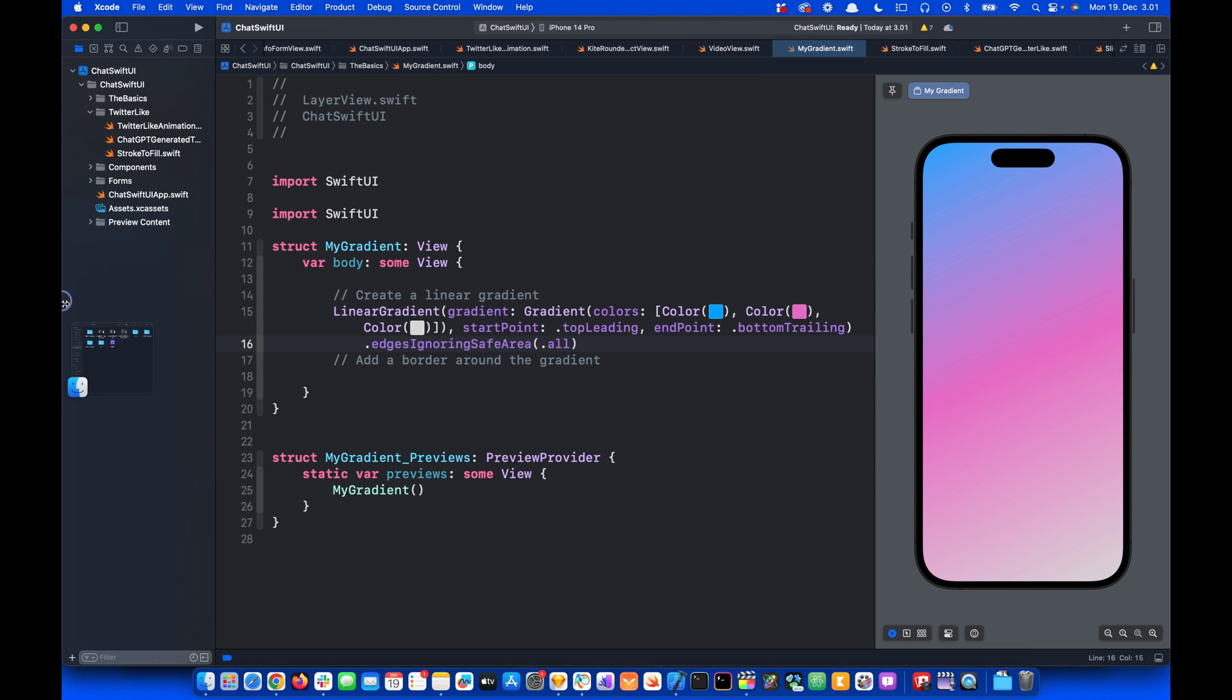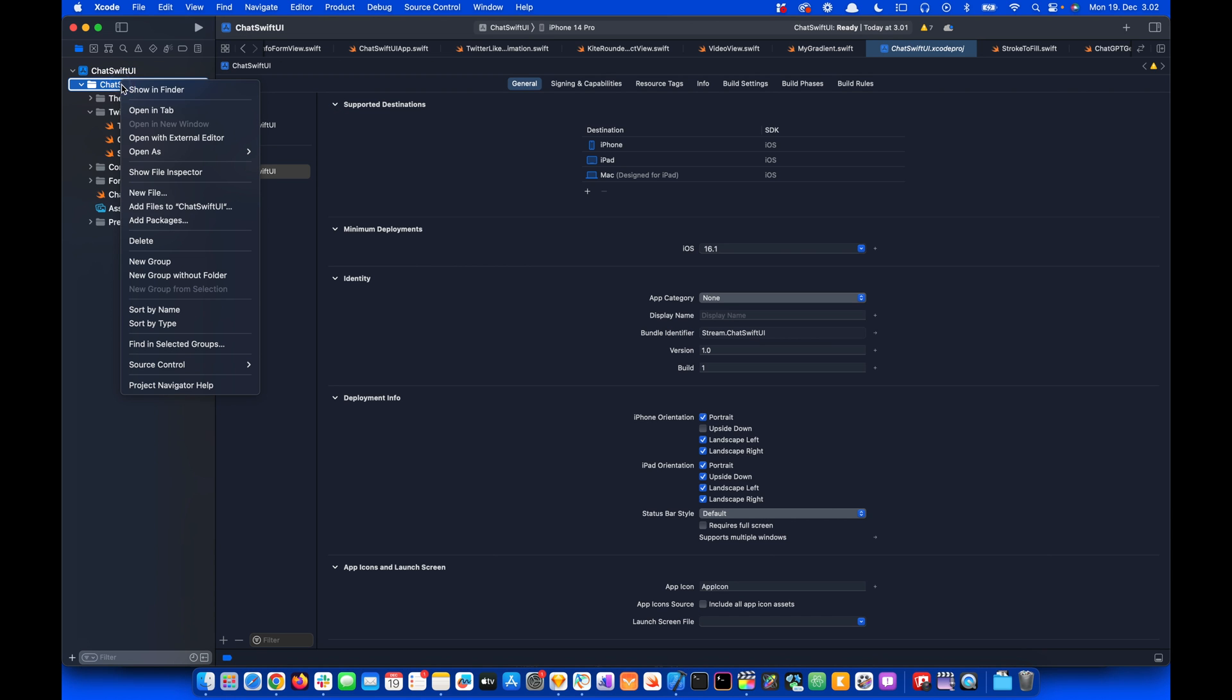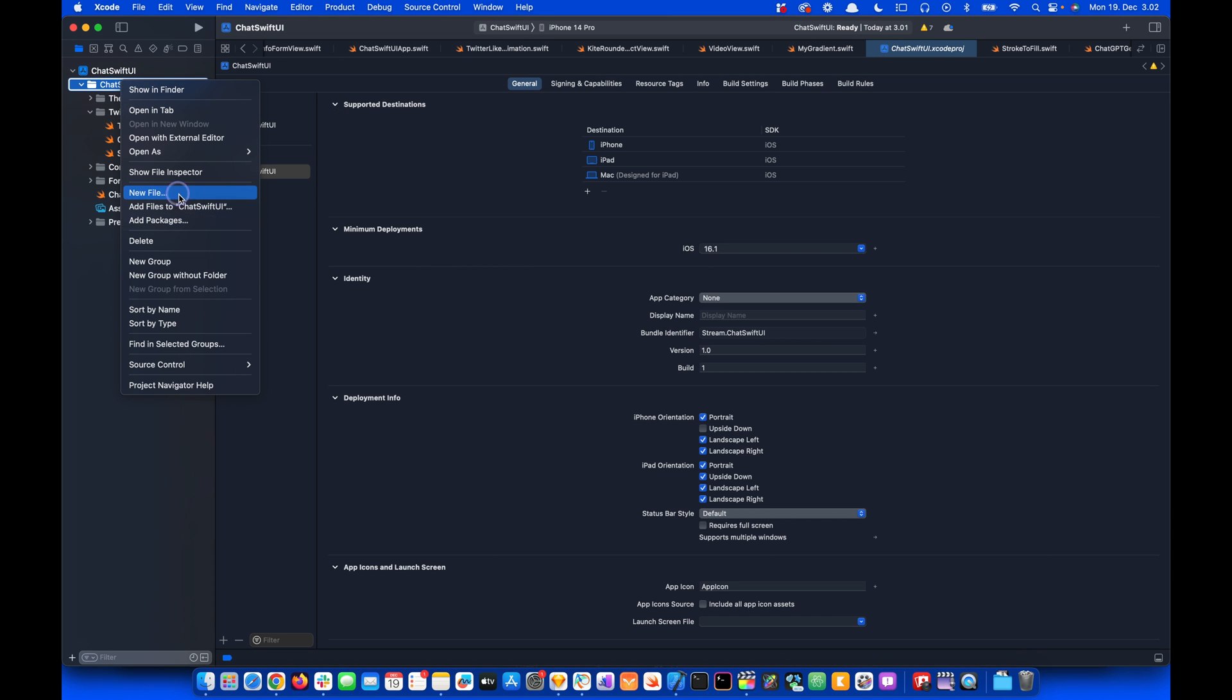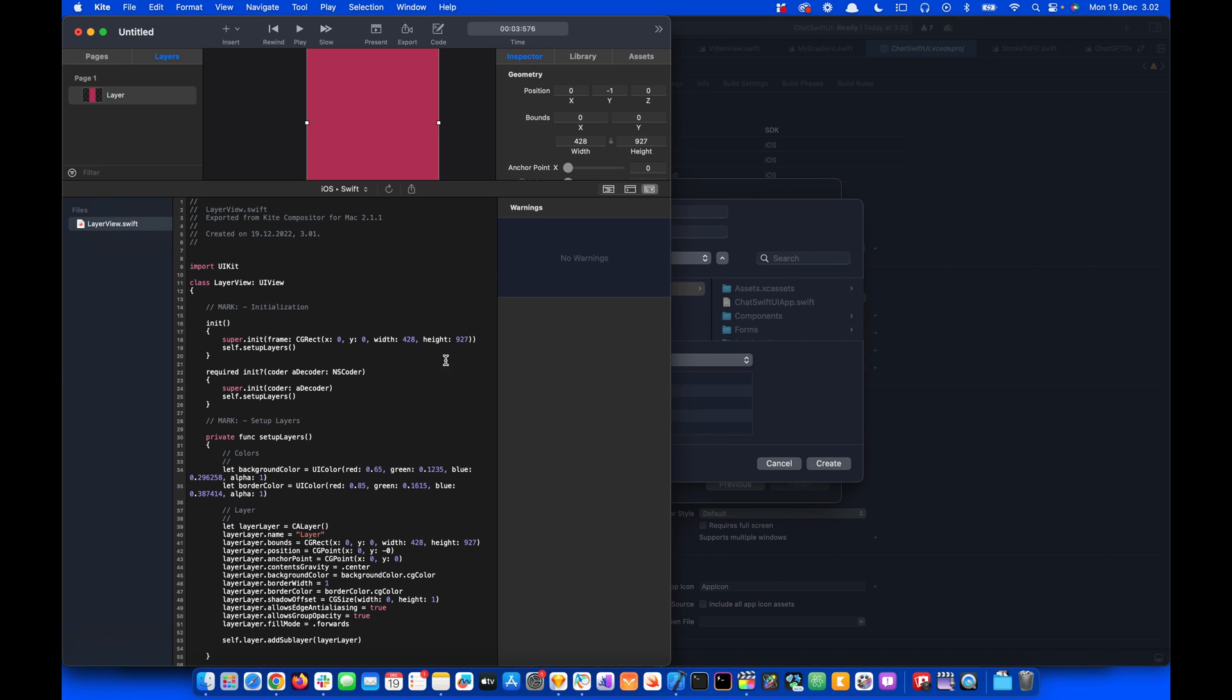I have already created a SwiftUI project for this. So let's add one file by selecting the SwiftUI app. I will Control click and add a new file and press Next. We will call this LayerView, which is the same name in the Kite document.